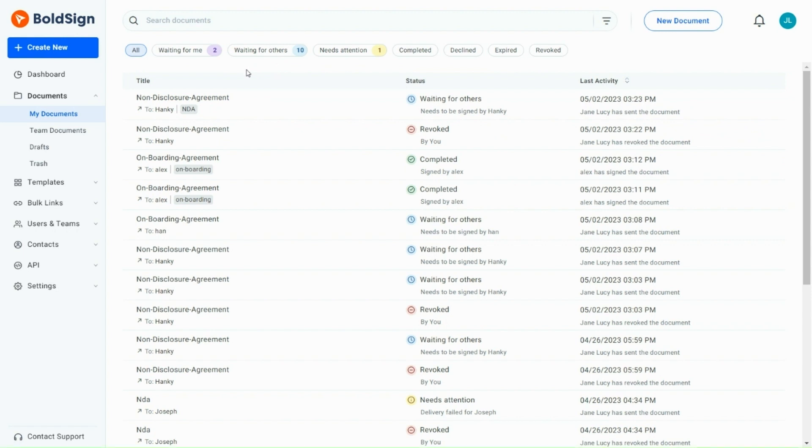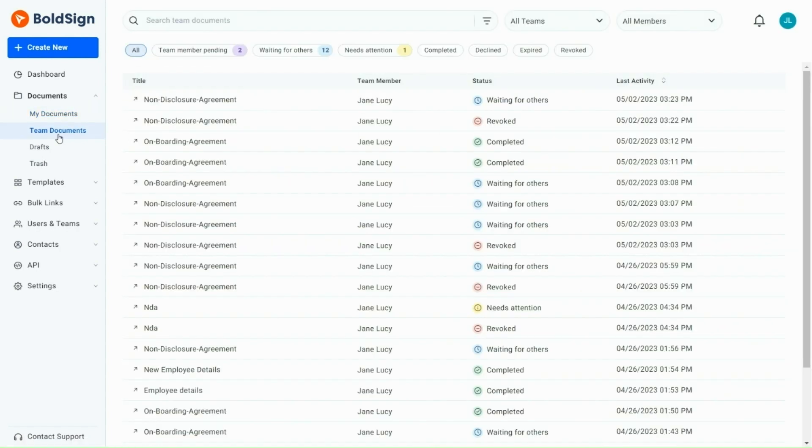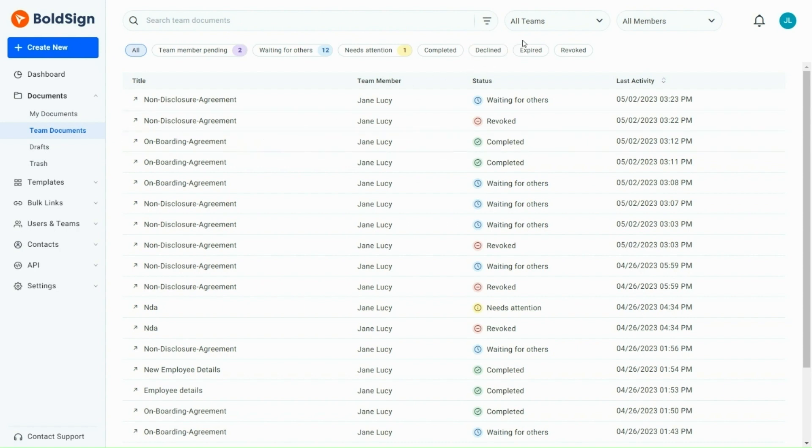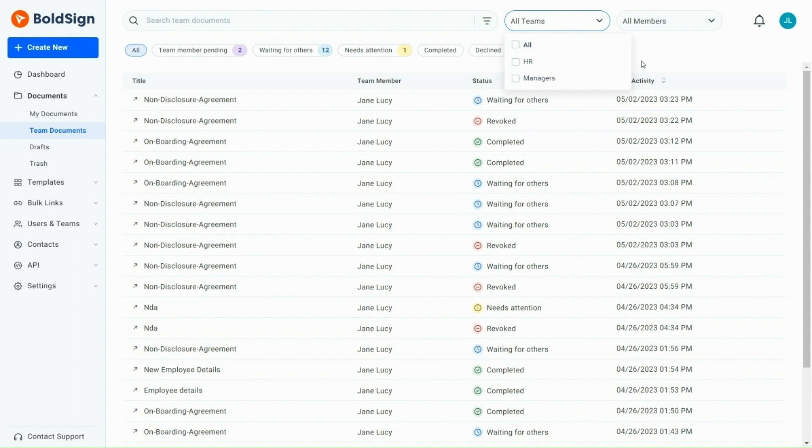Next, if you want to manage your team documents, you can navigate to the Team Documents page. This page contains all the documents related to team members and has options like those found on the My Documents page. Additionally, it has two advanced filters that allow you to filter based on a team or member. To filter documents for a specific team, simply select the team name from the All Teams option. Similarly, to filter documents for a specific member, enter the name in the All Members option.